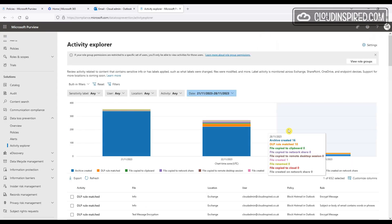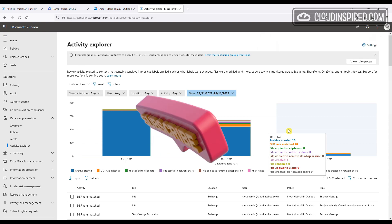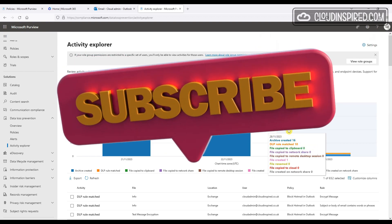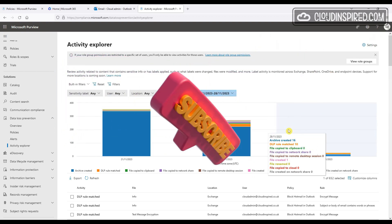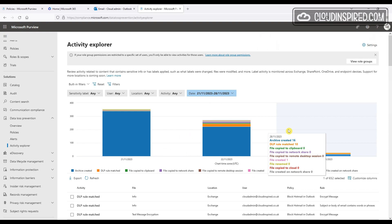Please don't forget to subscribe to the channel, like and comment. Thank you very much for watching the video — see you all soon.